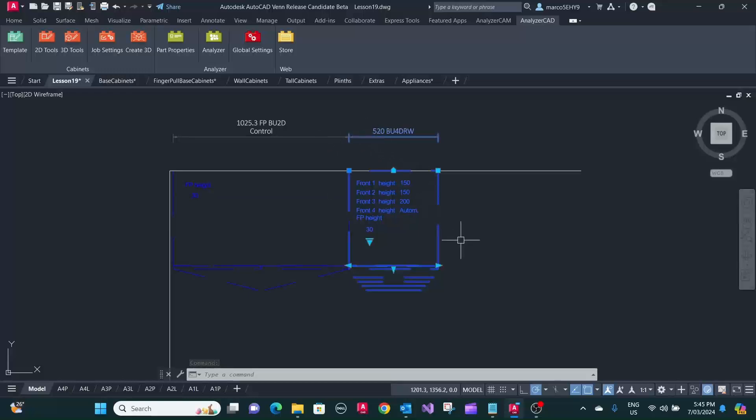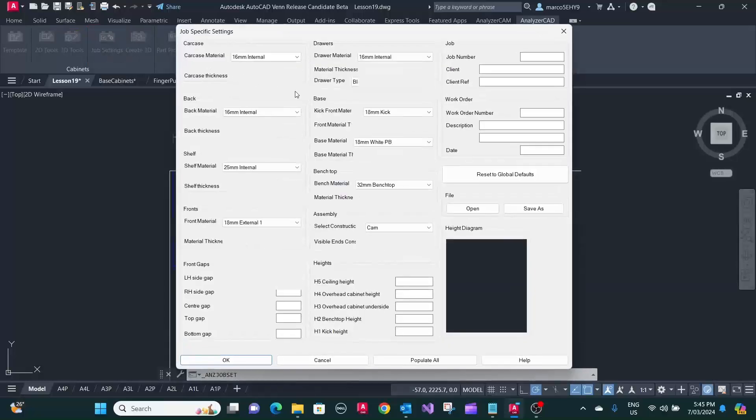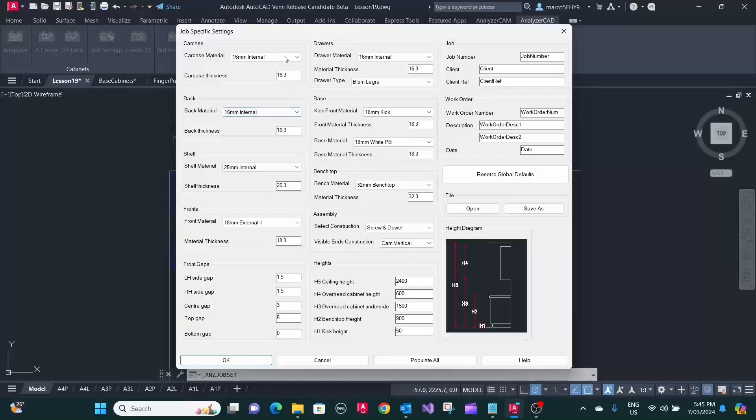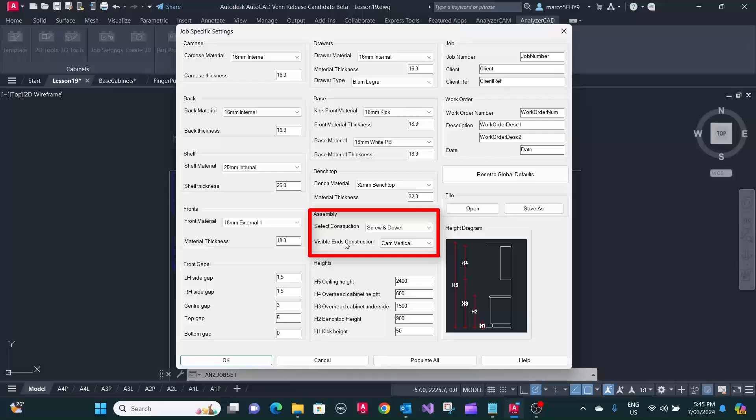And then, what it does is, when we look at our job settings, when we selected visible end, it will use the material of the front, and the thickness as well, and also in the assemblies, it will use a visible end construction. In our case here, we got the screw dowel, and we don't want to have any screw holes showing in our visible right-hand end. So, here we select the cam vertical.